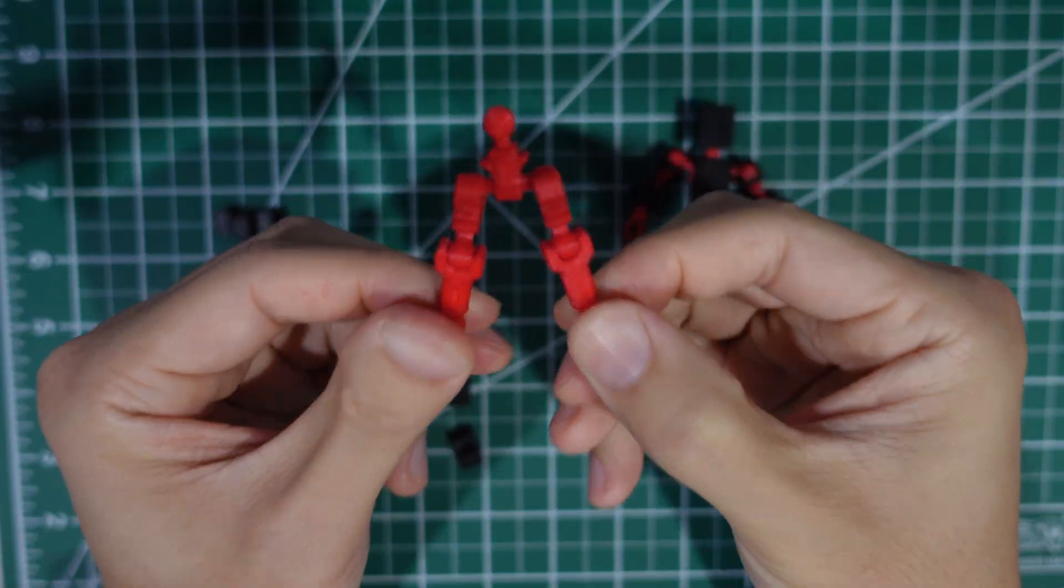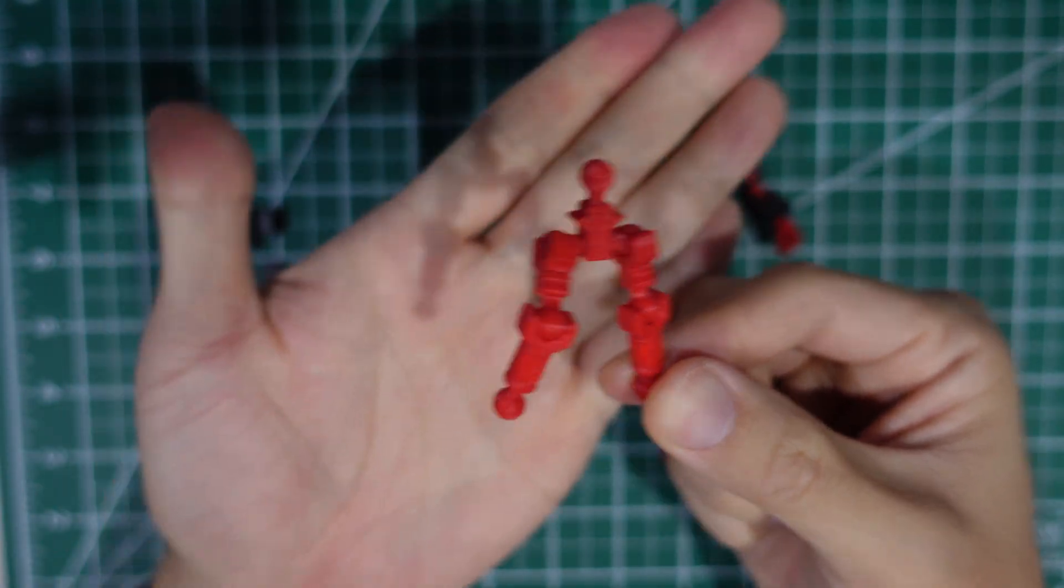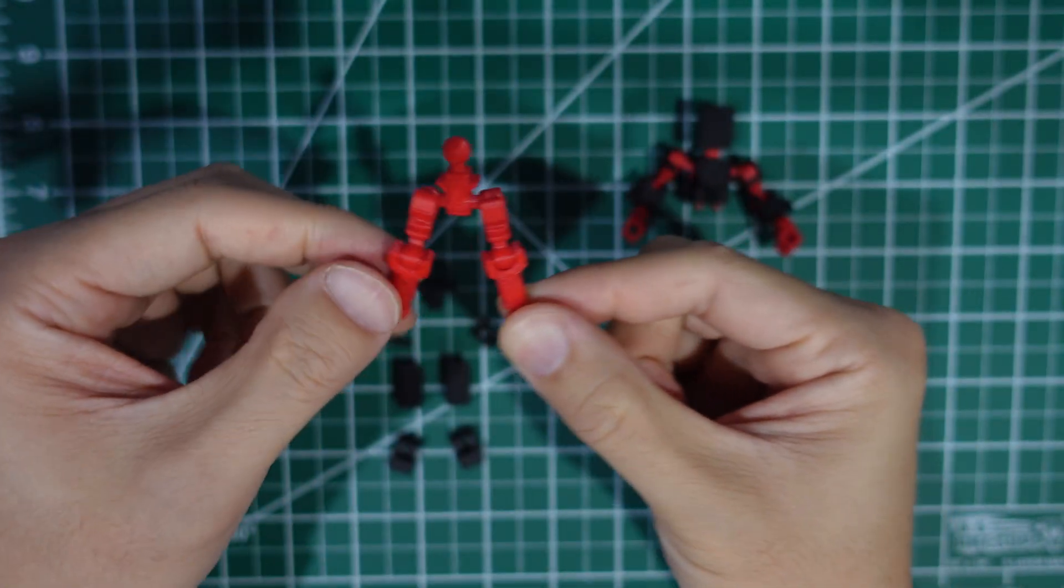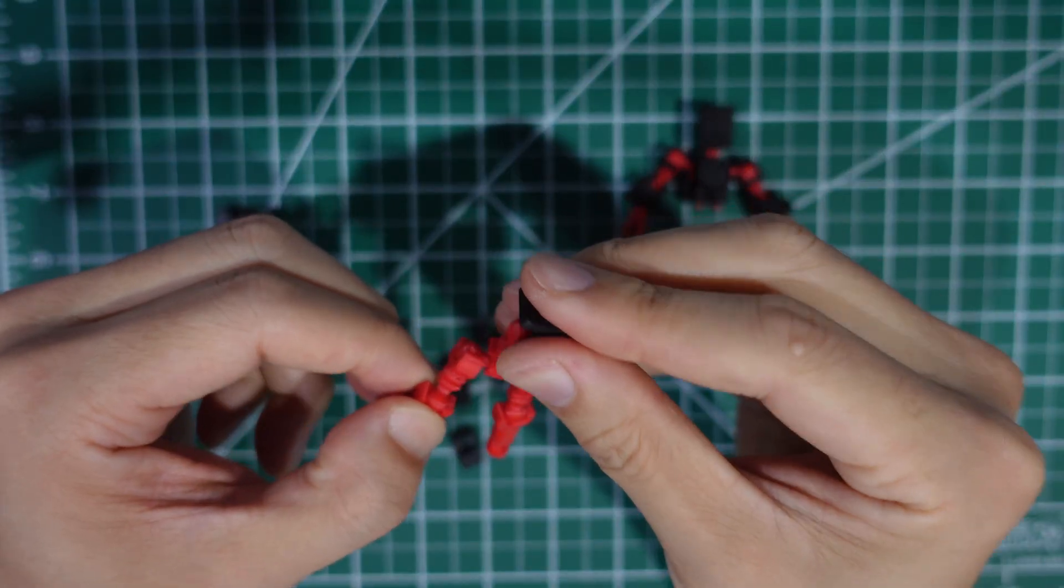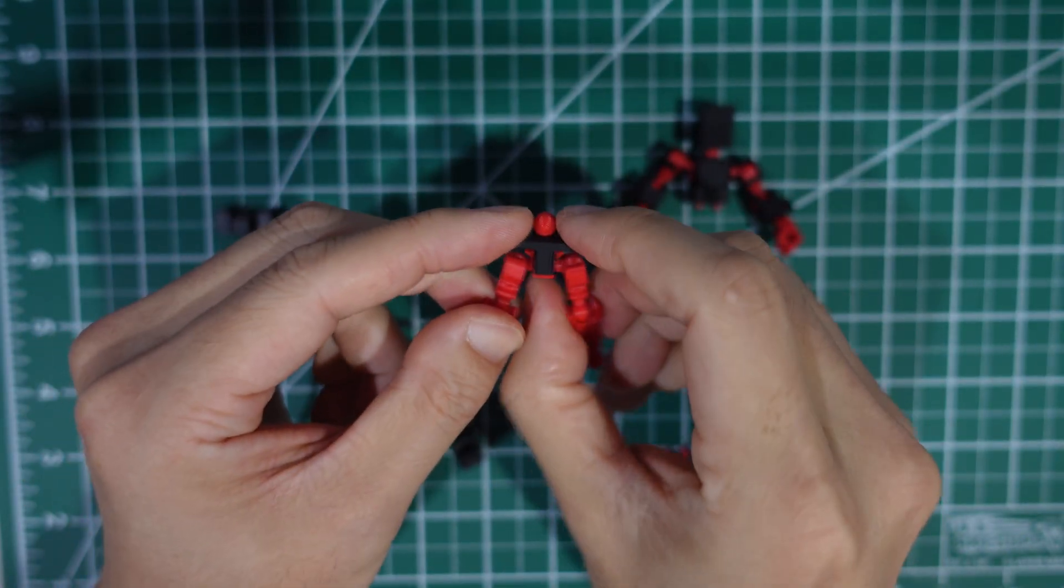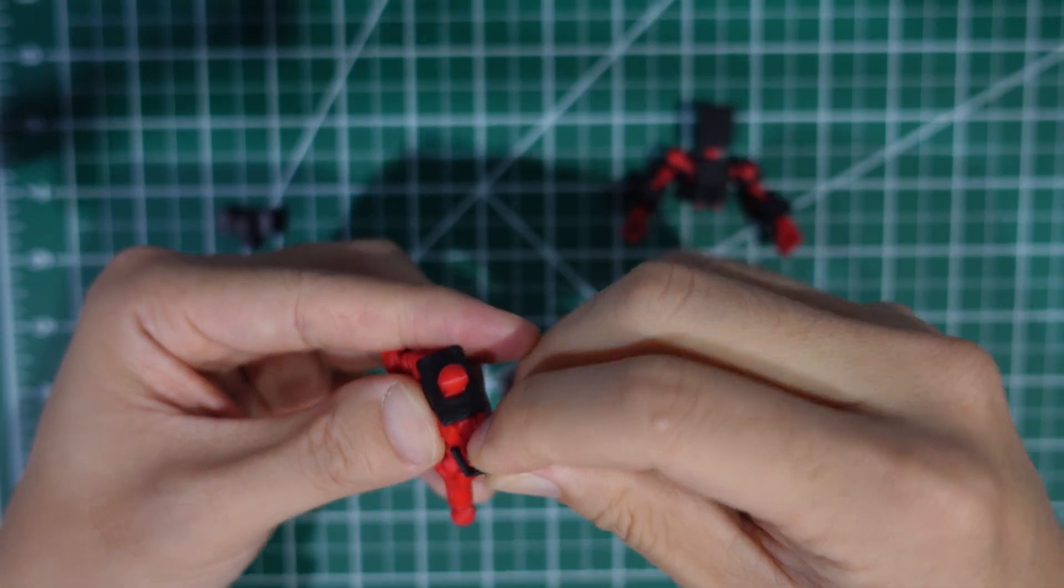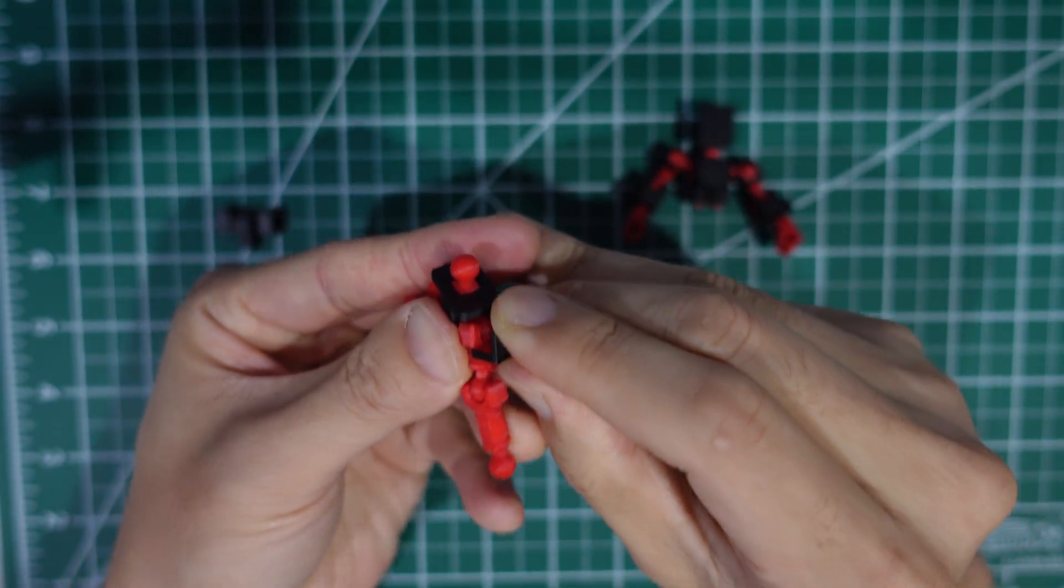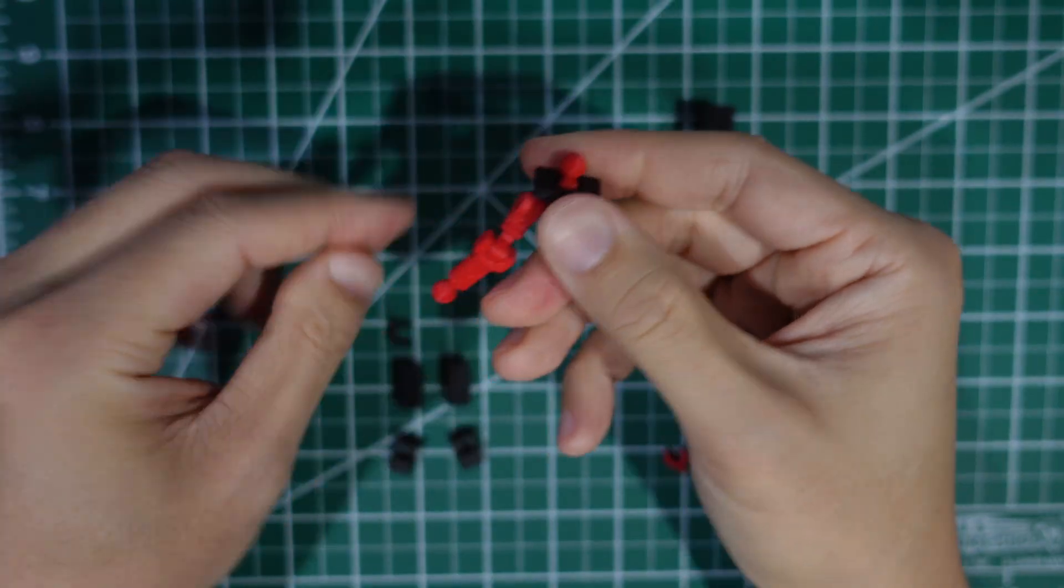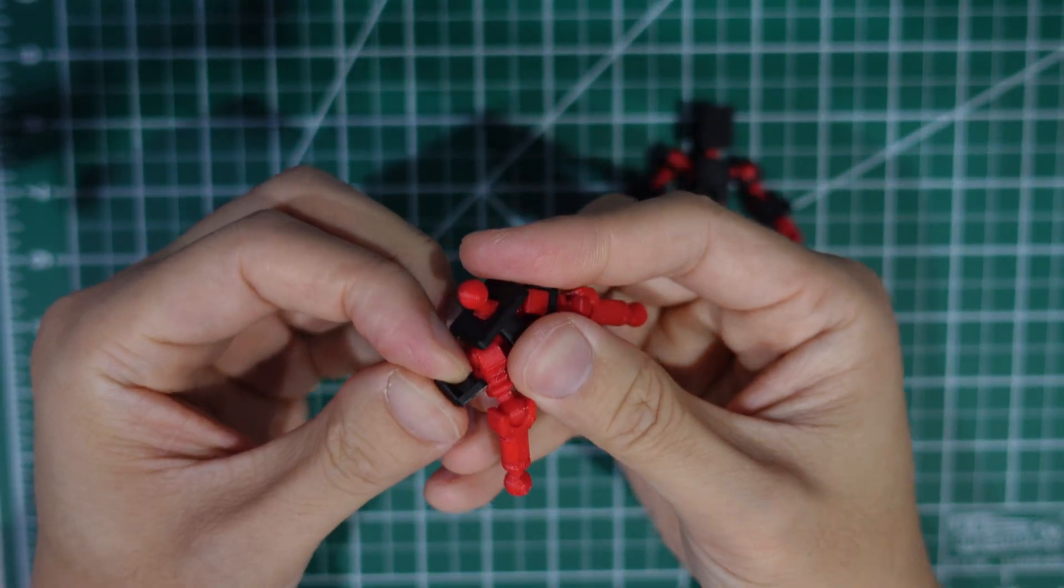And then once you're there we can start adding the armor pieces. So first we'll put the waist on top just by sliding it over. And then we could put the hip armor, just like we do with the shoulders.